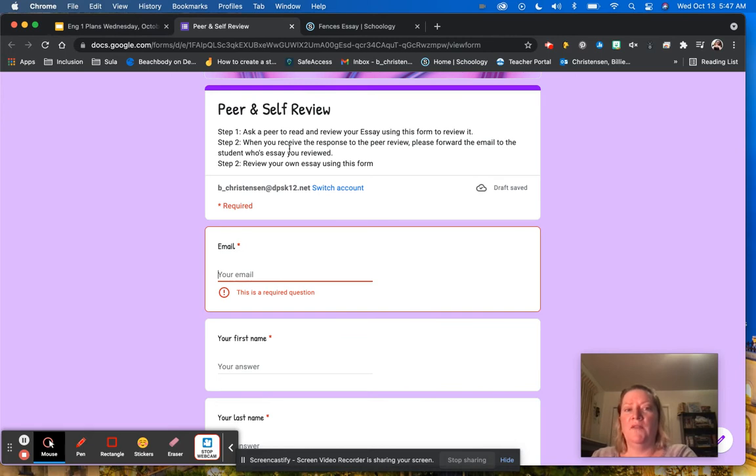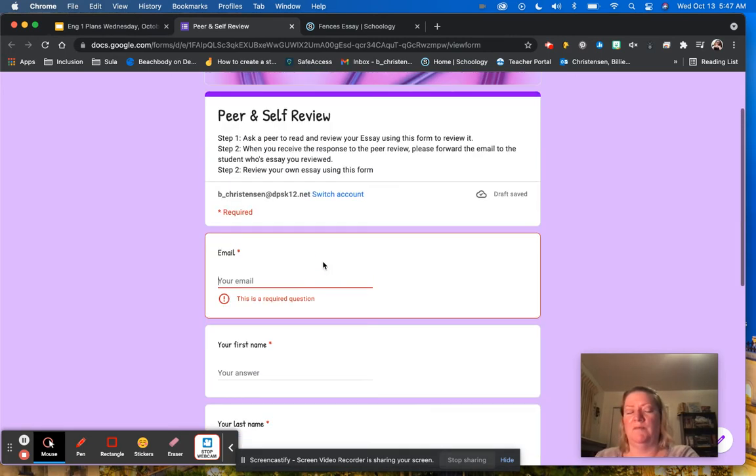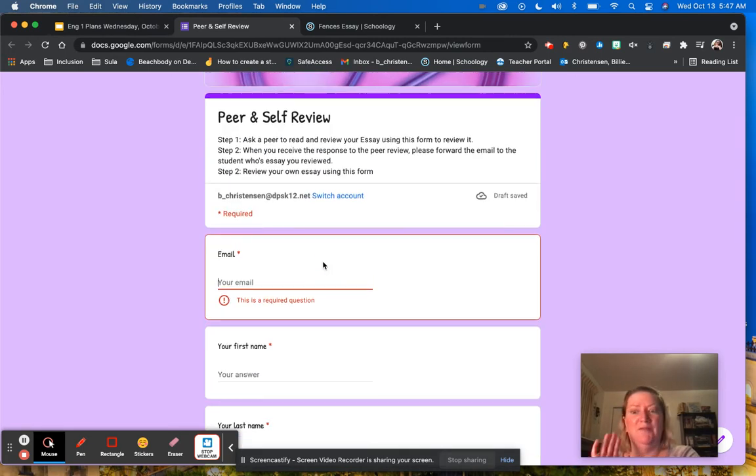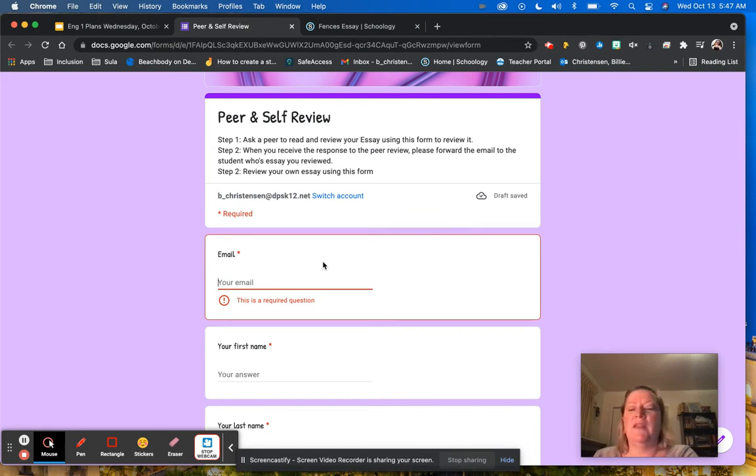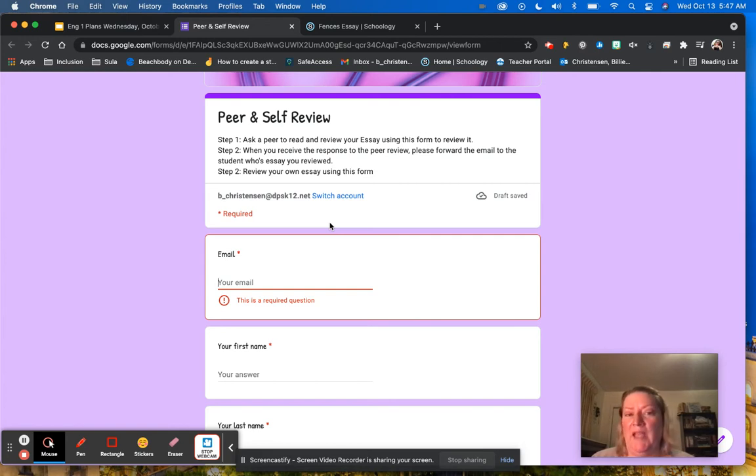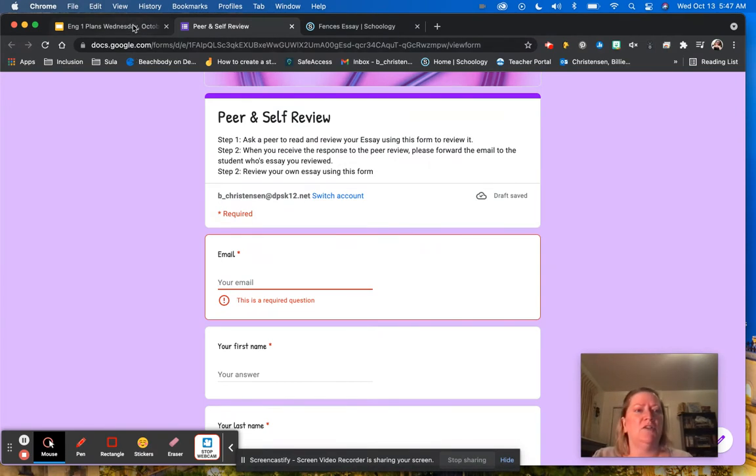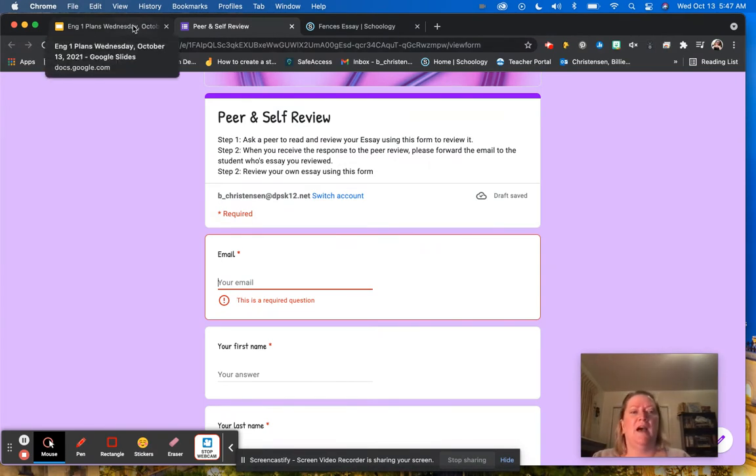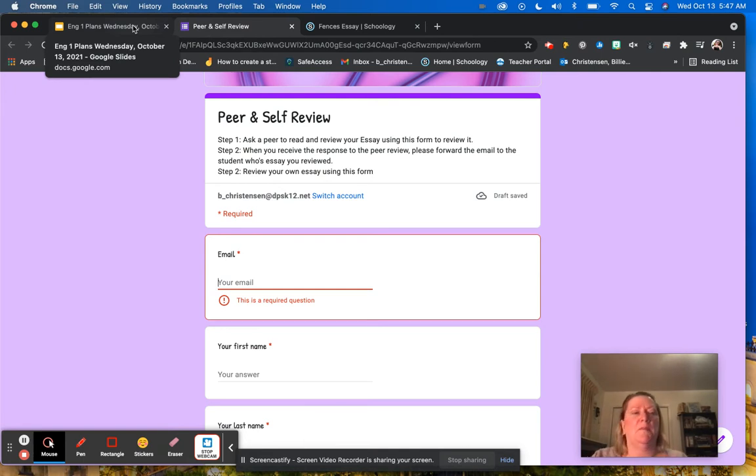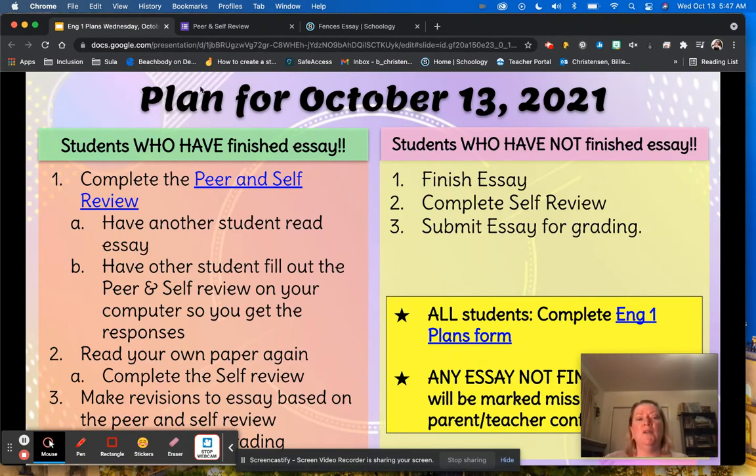One thing I need to tell you about with this peer and self review, when you see the question about the counterclaim, just ignore it. And actually I'll probably just take that out in just a moment. That was a mistake from copying from English two. So just ignore anything about the counterclaim.